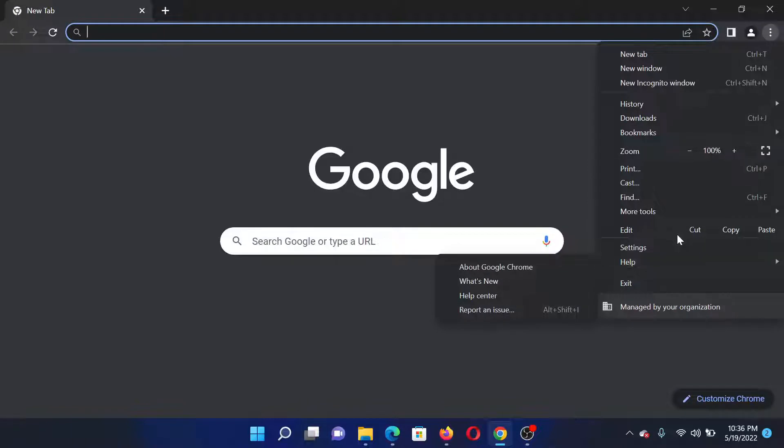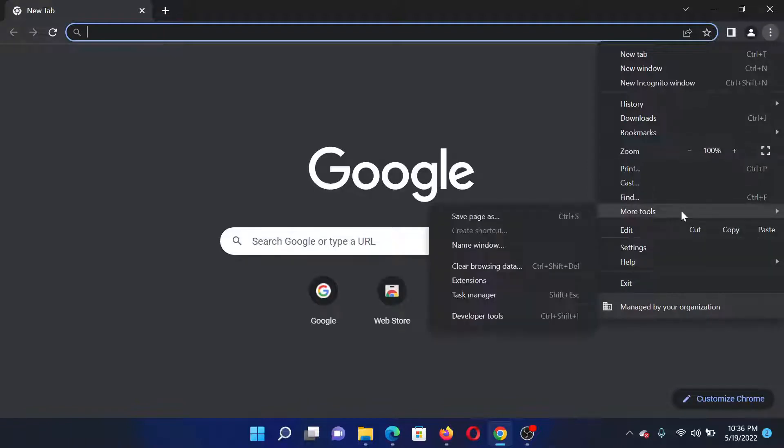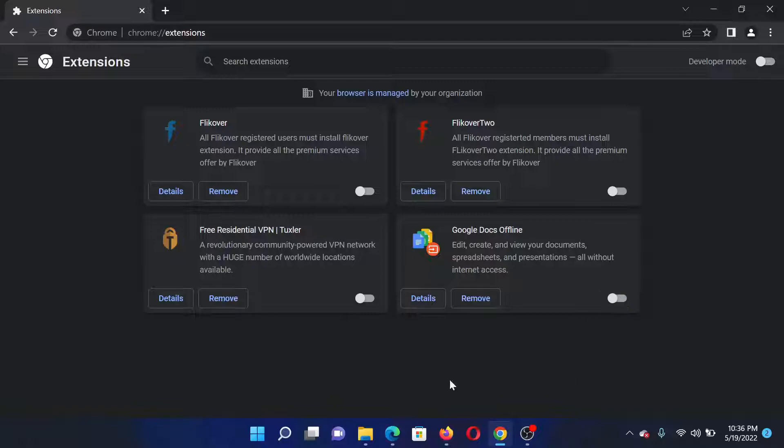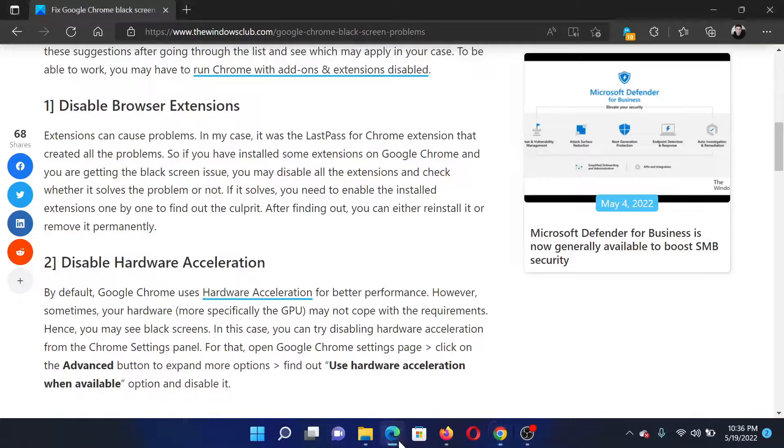Select Extensions. If any extension is turned on, please turn the switch off and make sure that all of these extensions are turned off. The next solution would be to disable hardware acceleration.